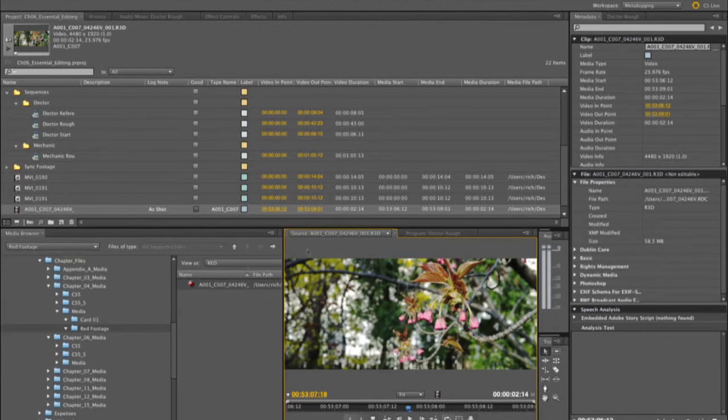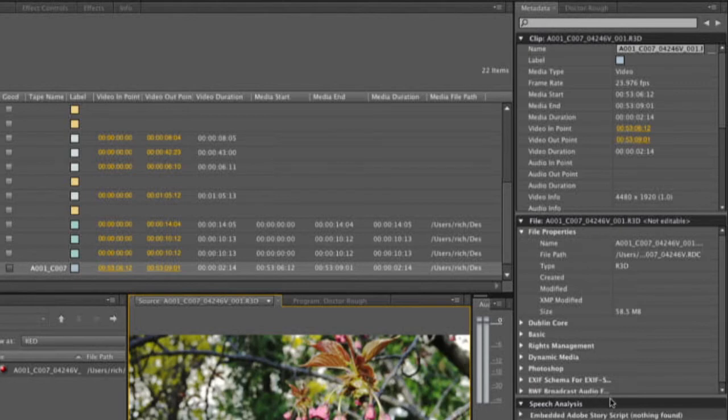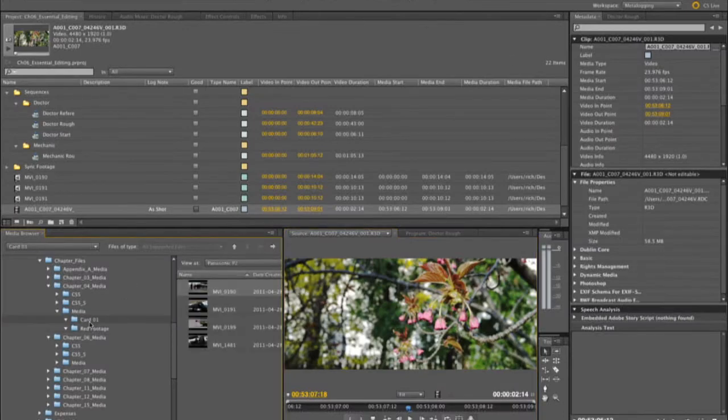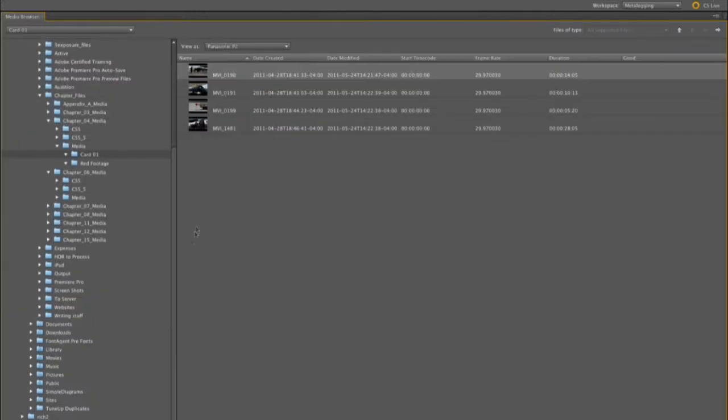While you're in the media browser here, you have access, of course, to all sorts of metadata about it. If there's text analysis embedded, you can see it. That's why I like this meta-logging workspace. And, of course, there is a great shortcut you need to know about. And, the ability there is to just roll over a window and press the grav or tilde key, and you see, in that case, the media browser goes full screen.